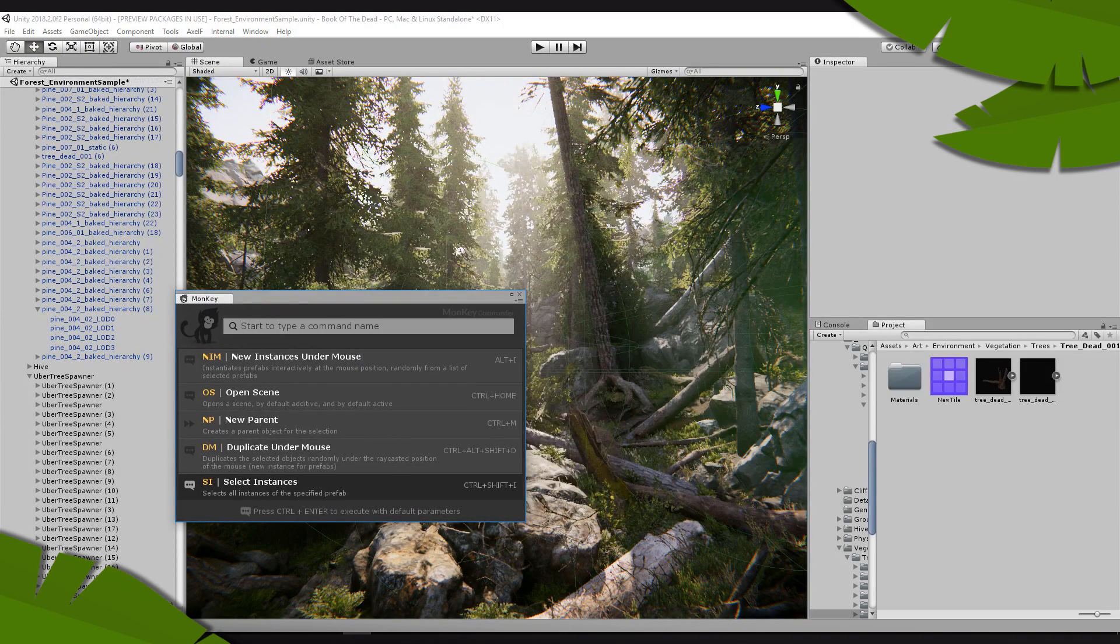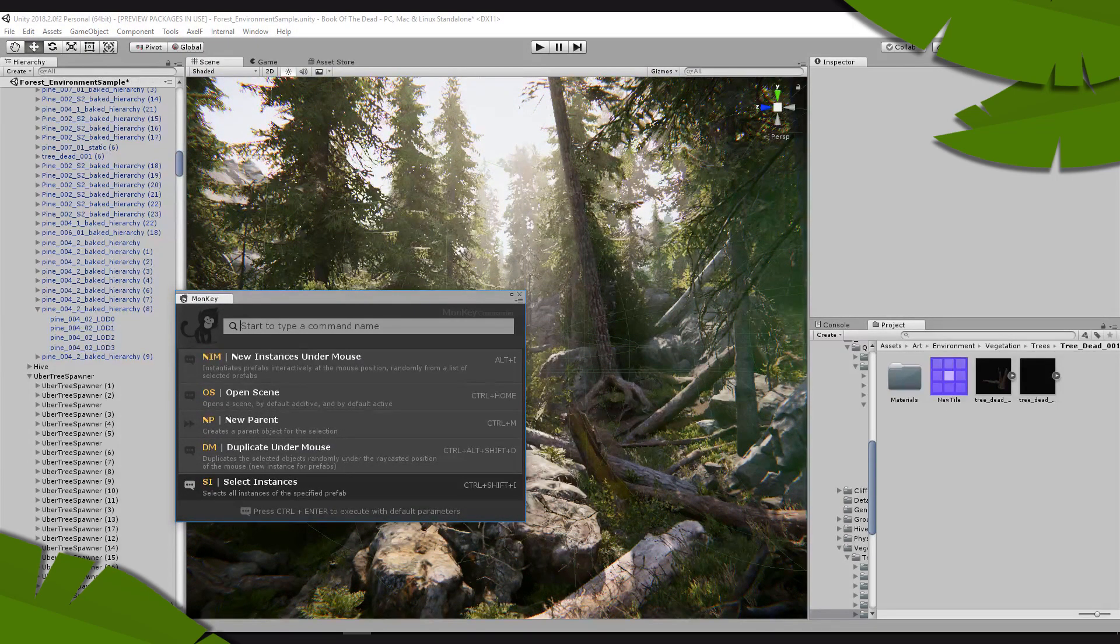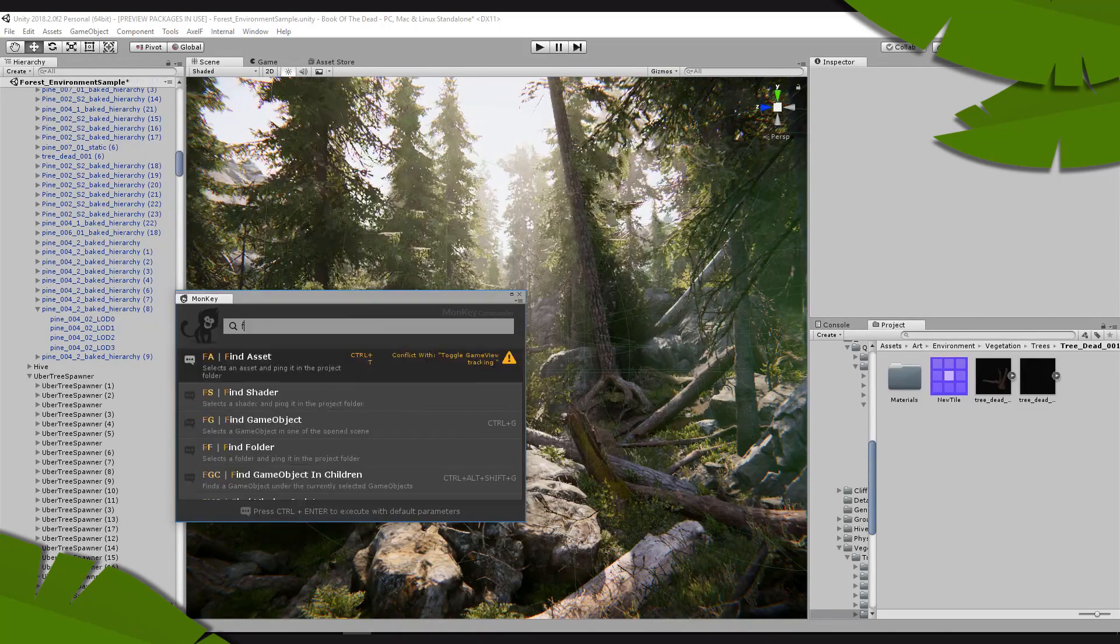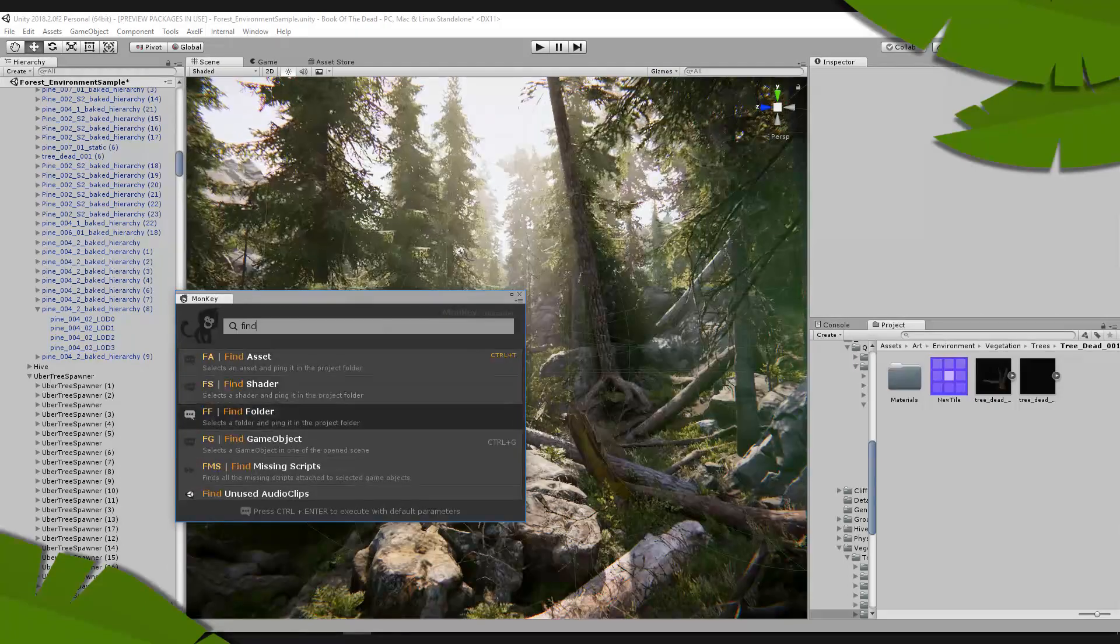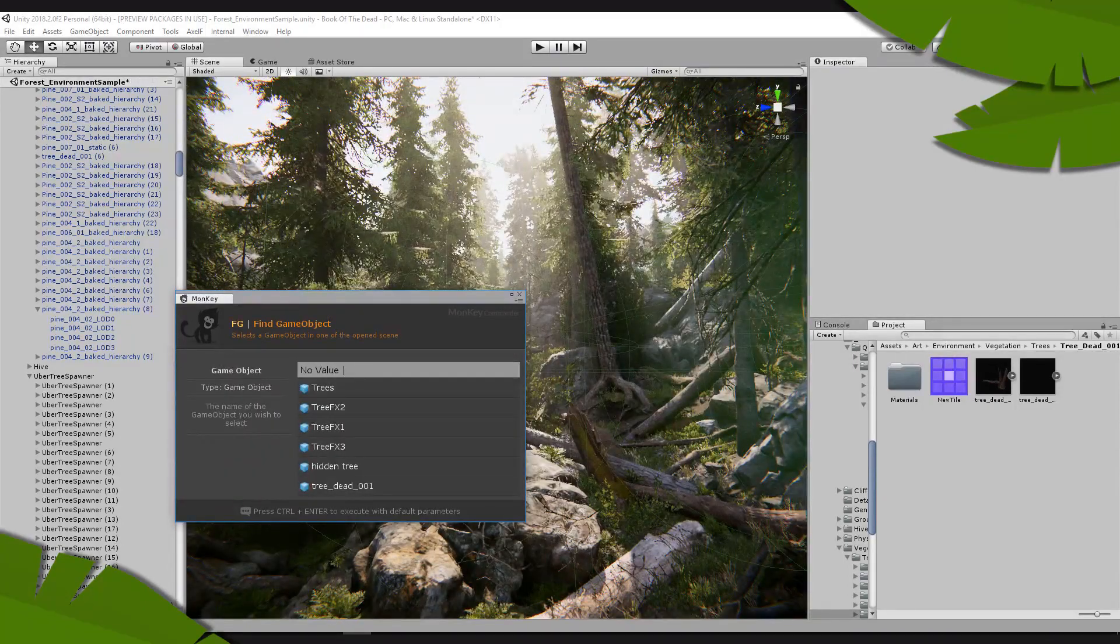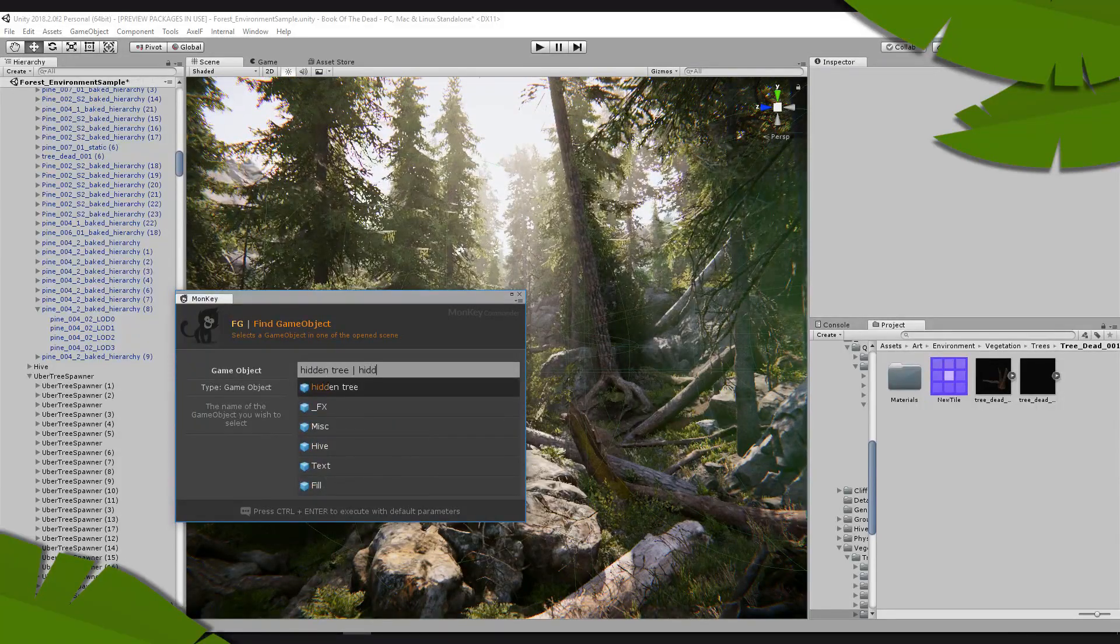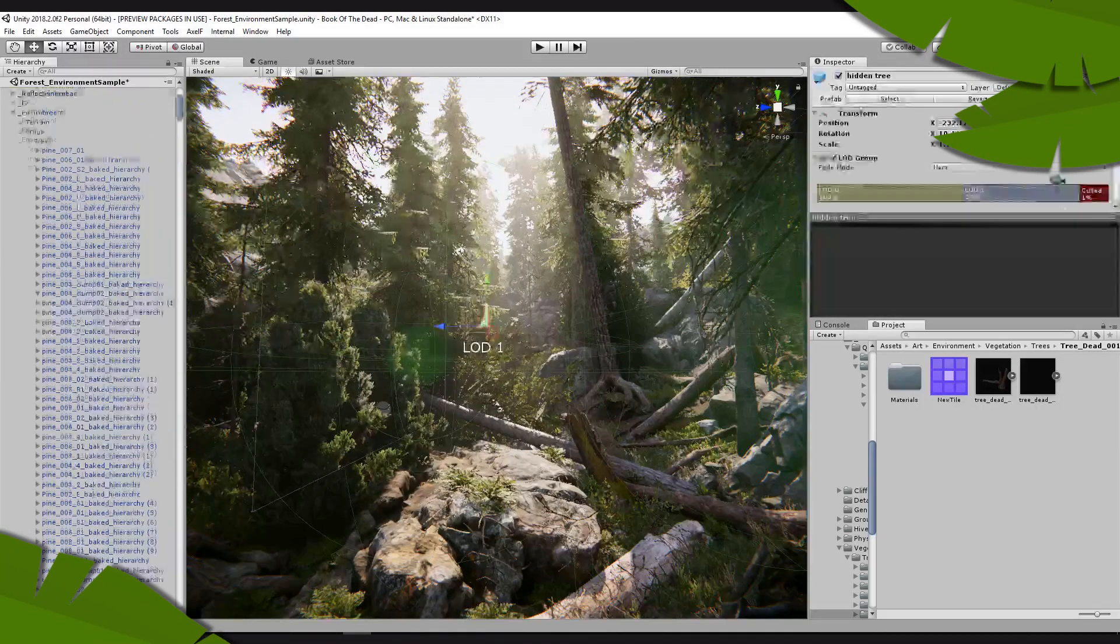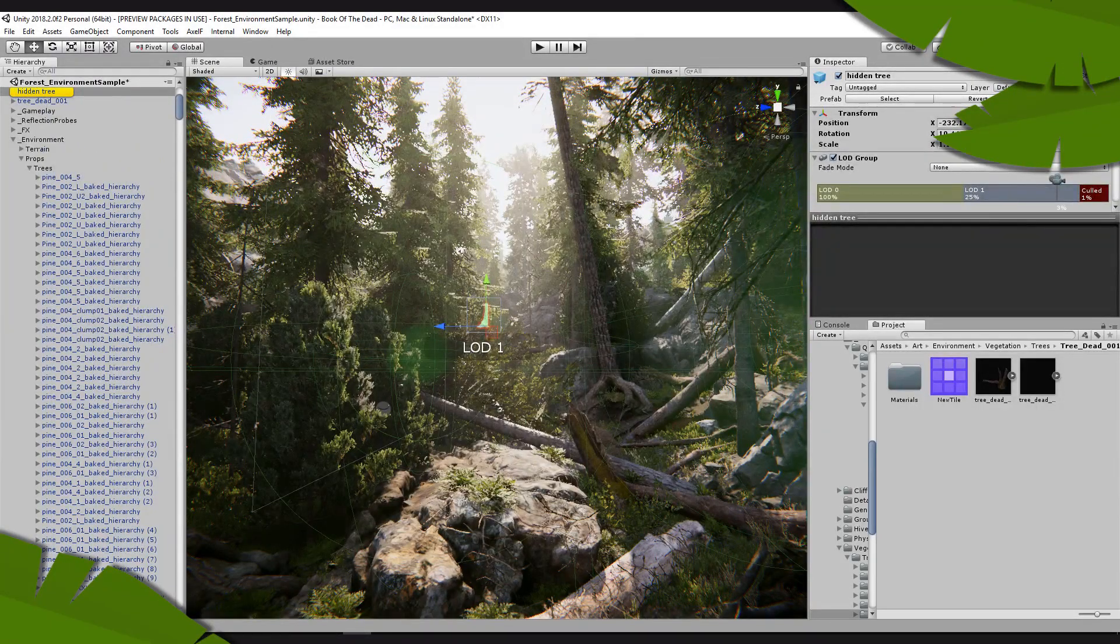Once you open the console, you can directly search for your command by typing the name and pressing enter to execute it. Monkey is designed to reach all its functions using only the keyboard so you can save time in Unity and access your commands smoothly.